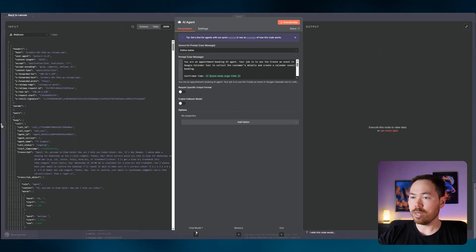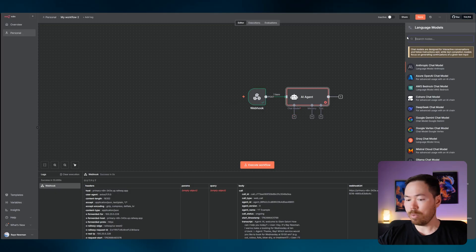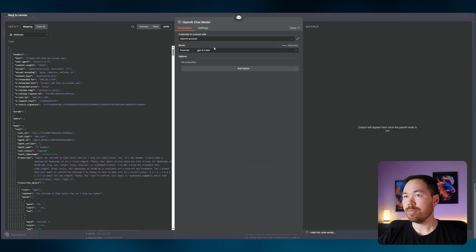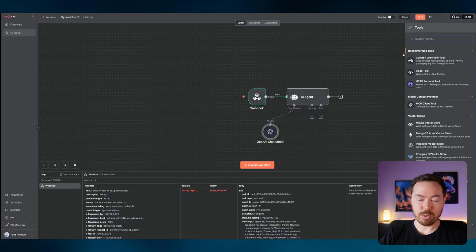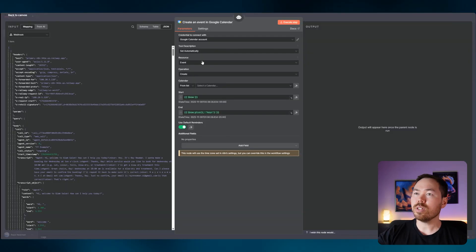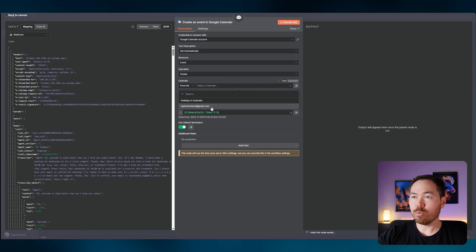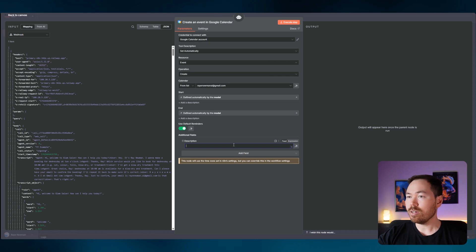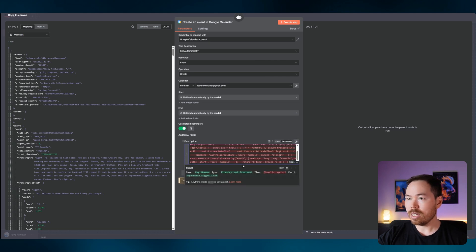Set up the model as OpenAI GPT-4.1 — that's the default when you pick OpenAI. Next, add the Google Calendar tool — this time set it up for Create Event. Select your calendar and let the model define the start and end time, just like before. You can copy the event details config from the description file and paste it in.